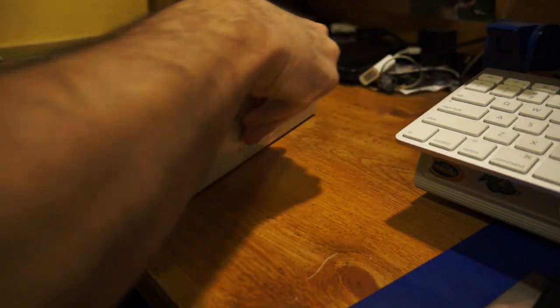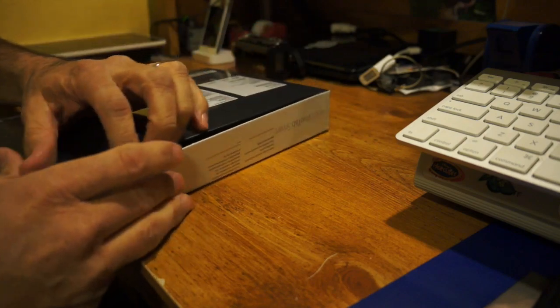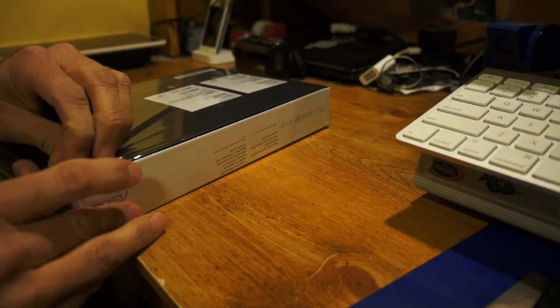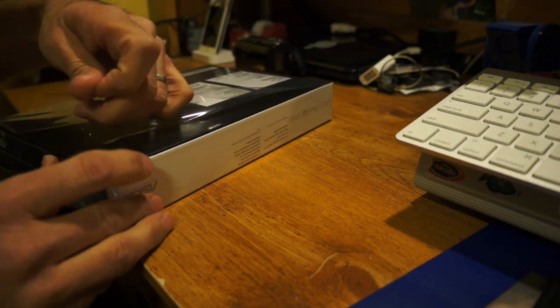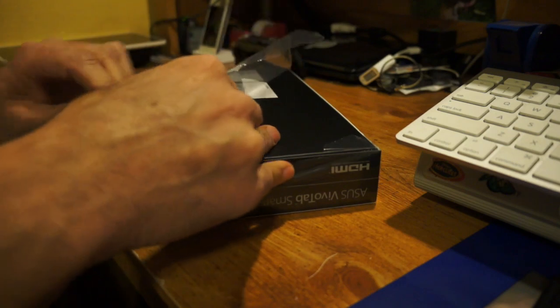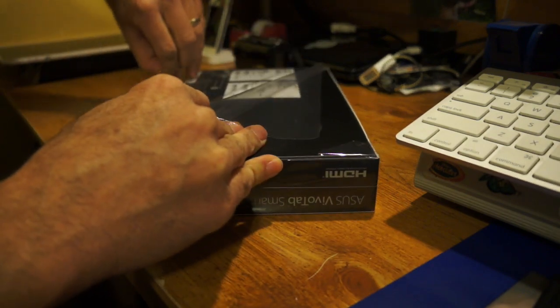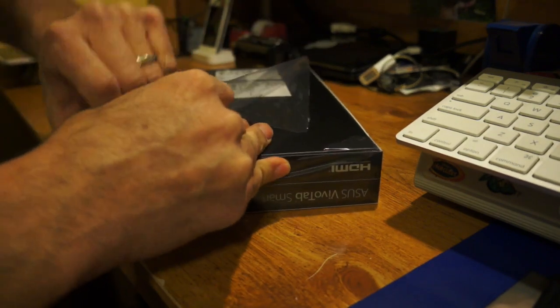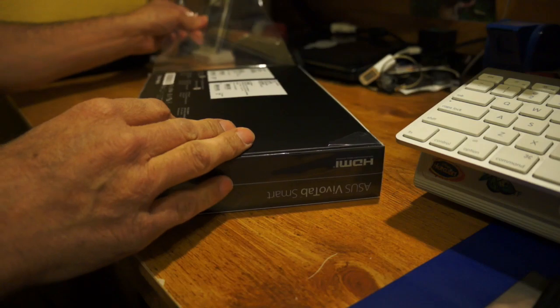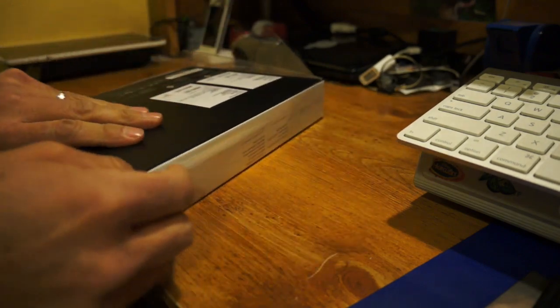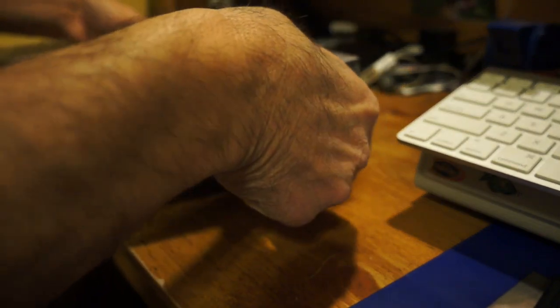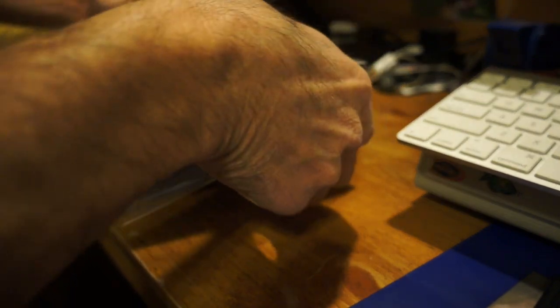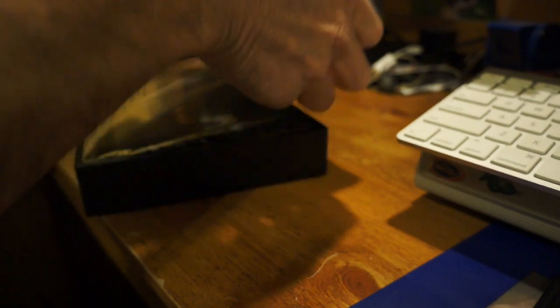Let me go ahead and open this up, and then we'll take a quick look and see what this compares to the Acer W510. See what the difference is. This is kind of the same concept, a small tablet.